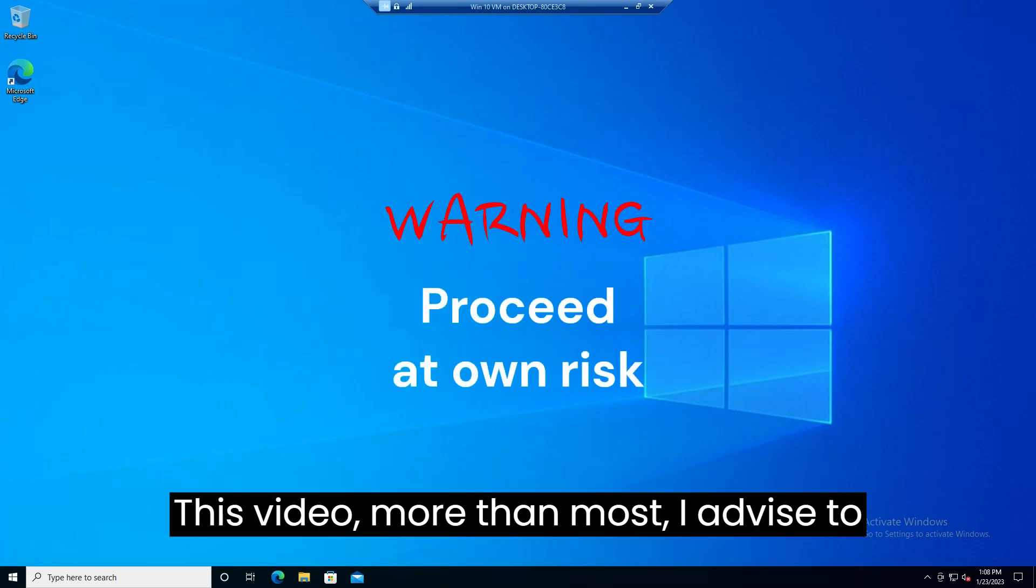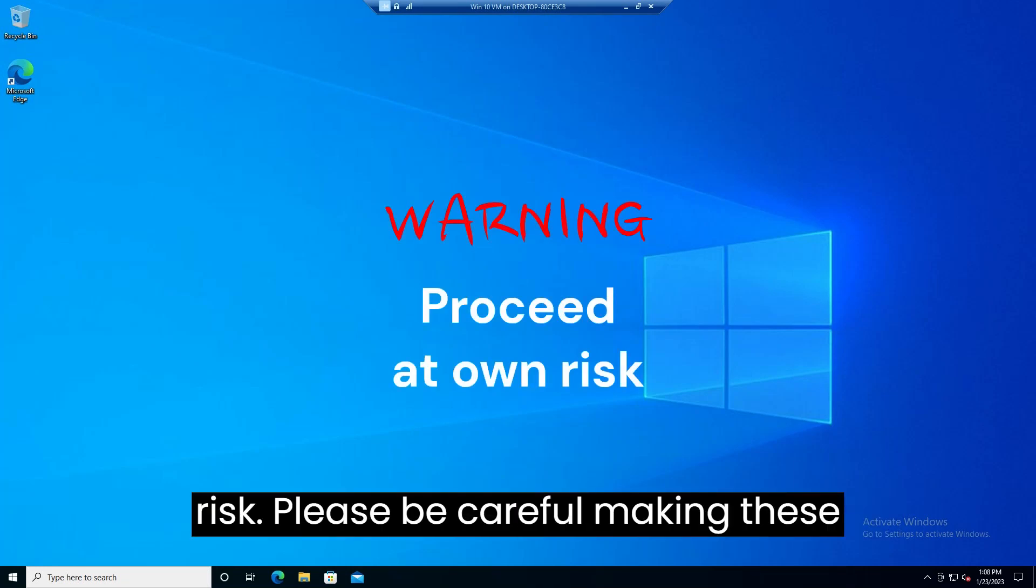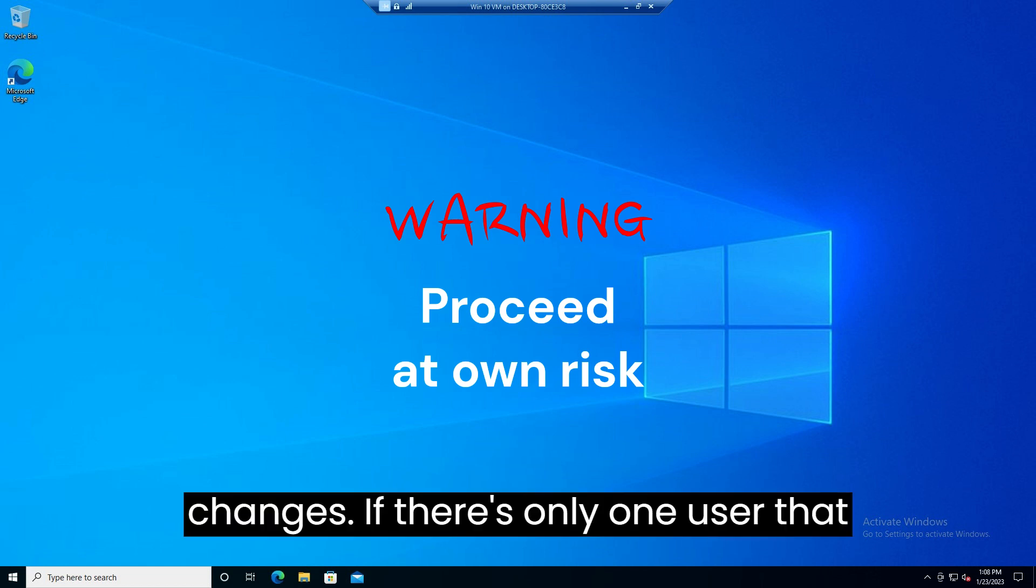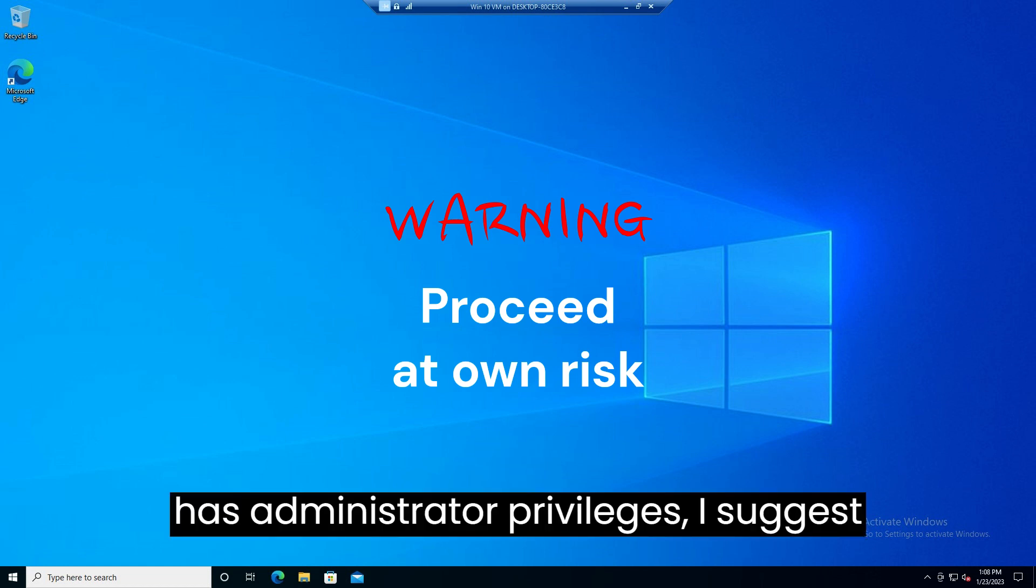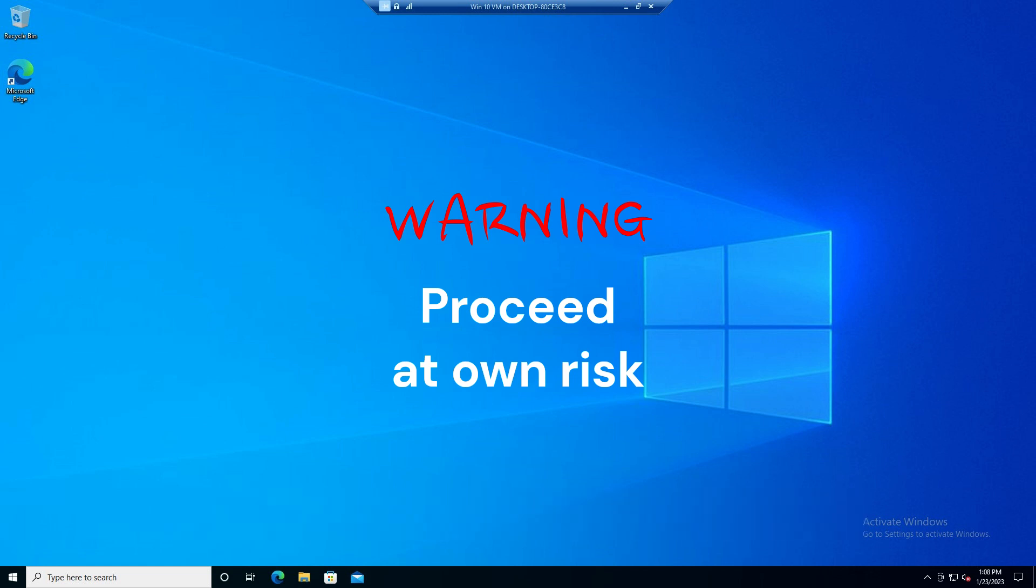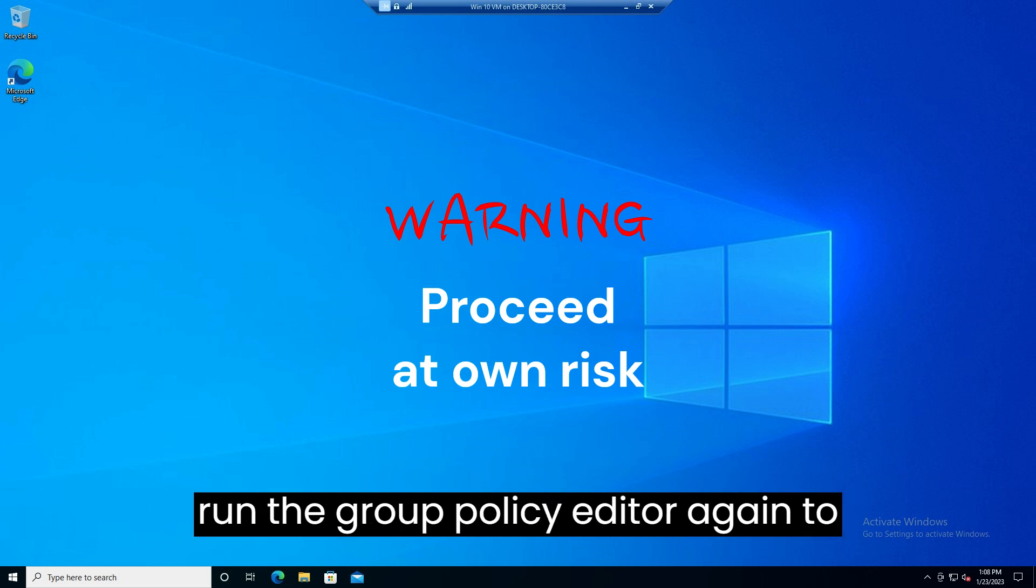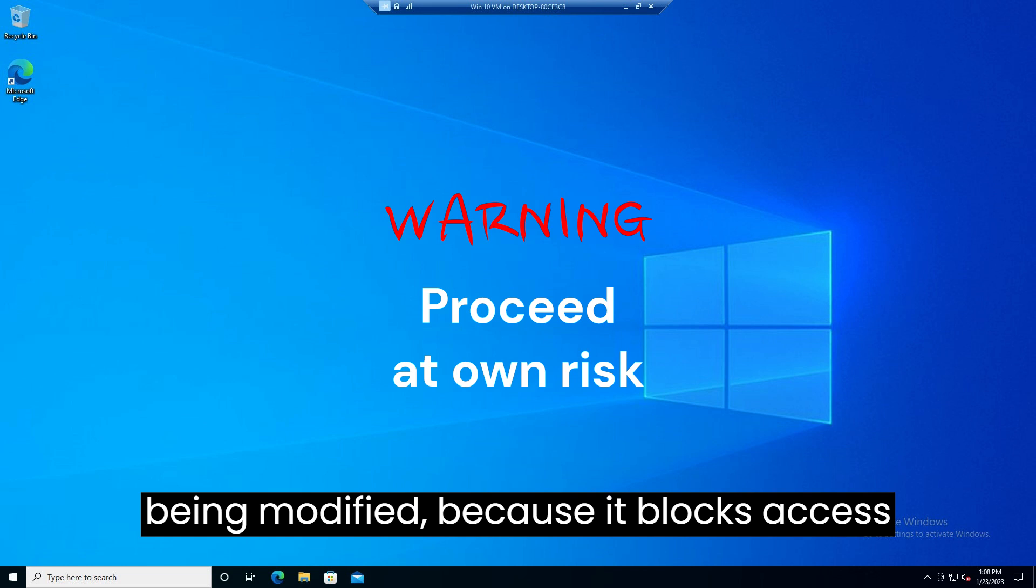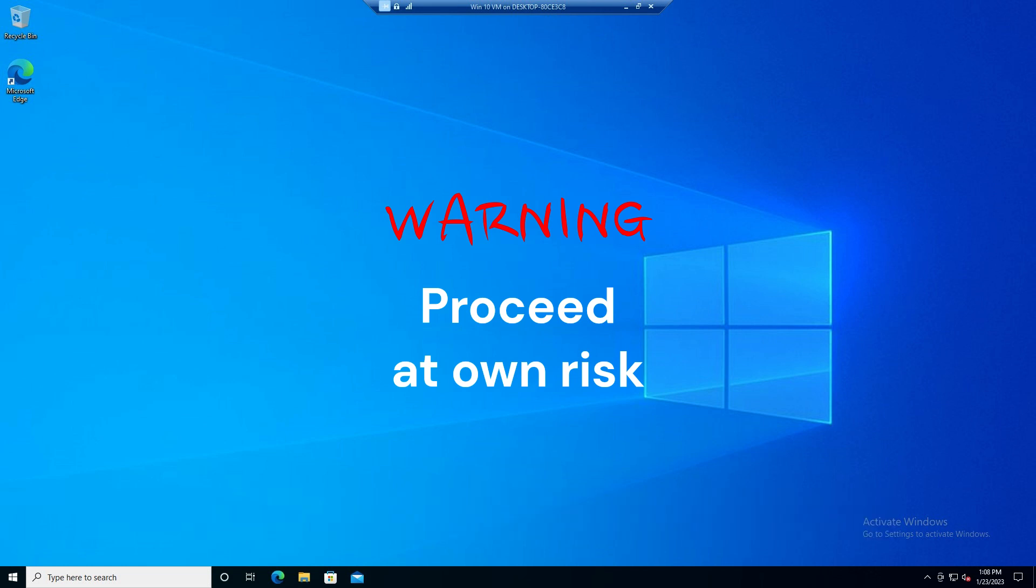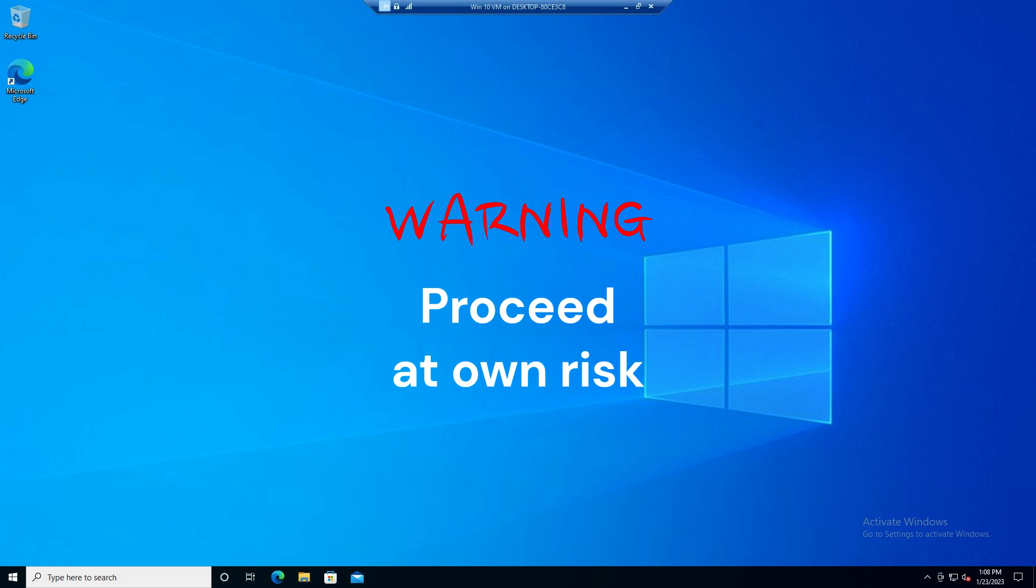This video, more than most, I advise to make the changes discussed at your own risk. Please be careful making these changes. If there is only one user that has administrator privileges, I suggest not making changes to that account. Some changes will block the ability to run the group policy editor again to undo these changes under the account being modified because it blocks access to the group policy editor itself. Last warning, proceed with caution.